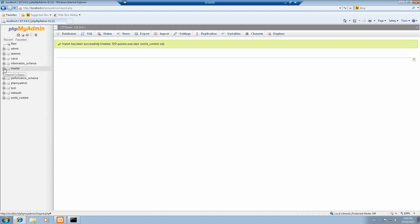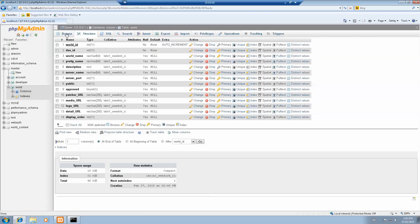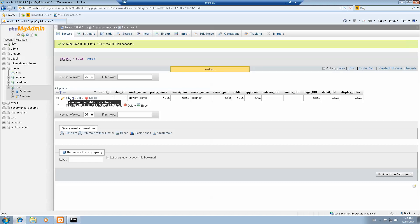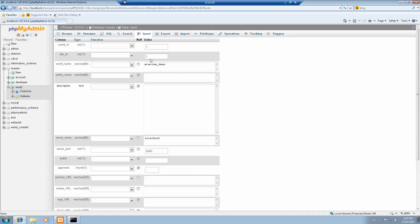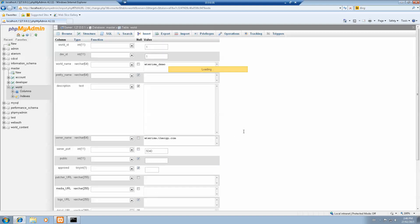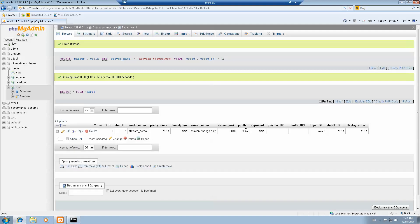You'll need to go into master here and open that up. Then go to world. After you open world, you'll need to browse. I have only one line here. I'll click edit. Here where it's written localhost, change this to the NoIP DNS you made with NoIP. For me, it's atavis.cgp.com. Yours can be whatever address you've put in when you created your NoIP. Hit go.